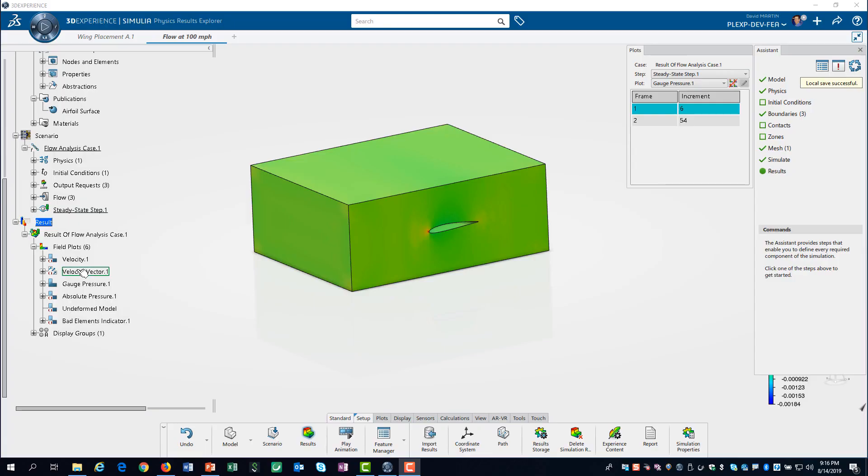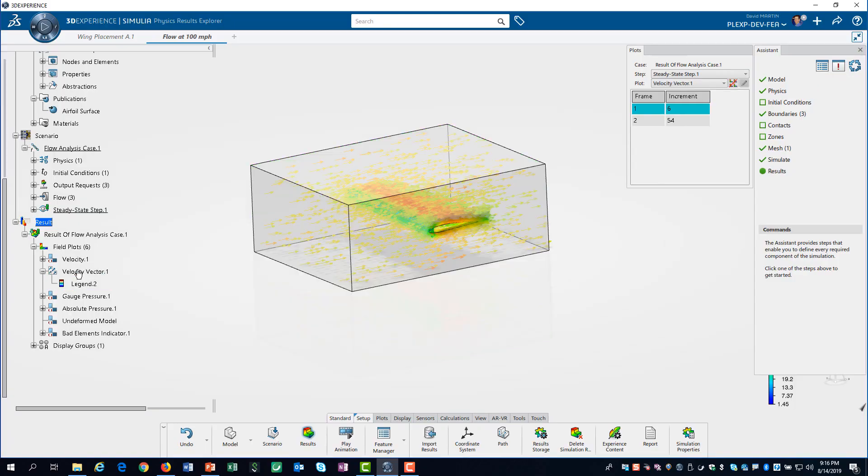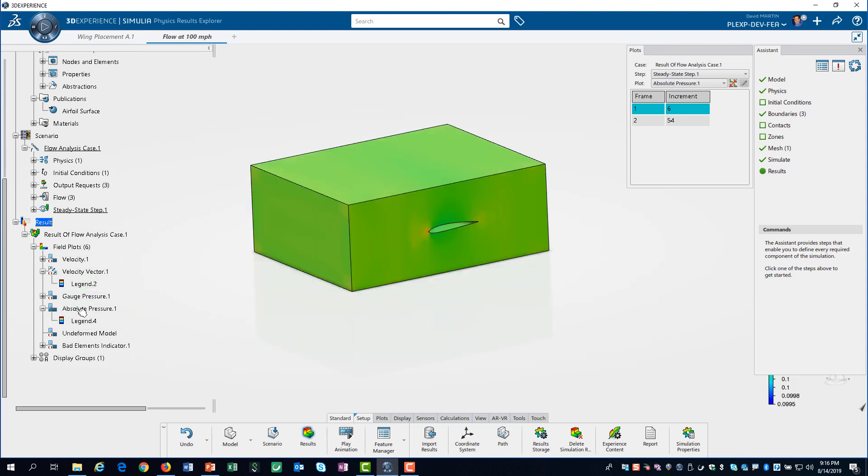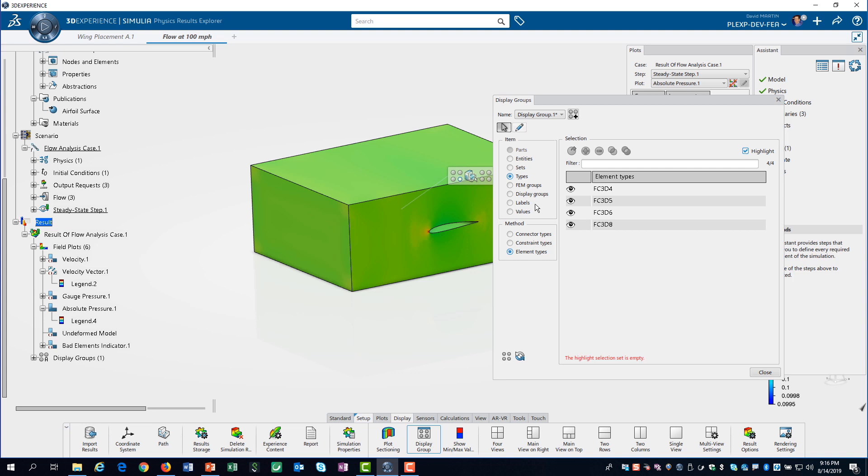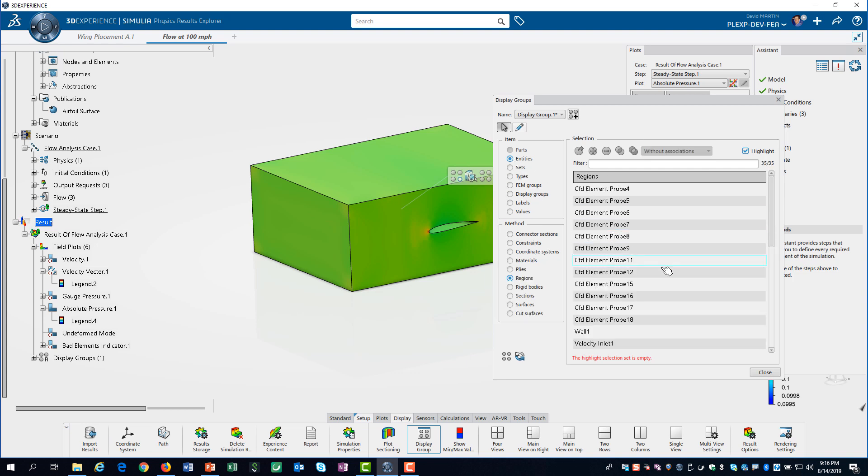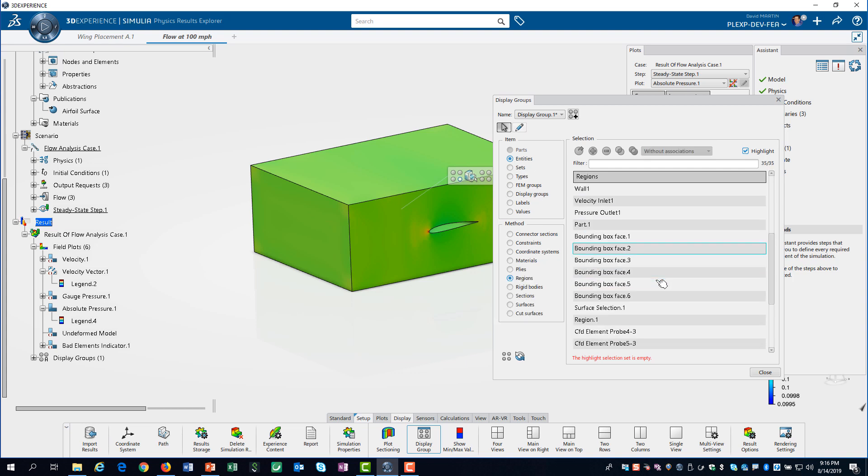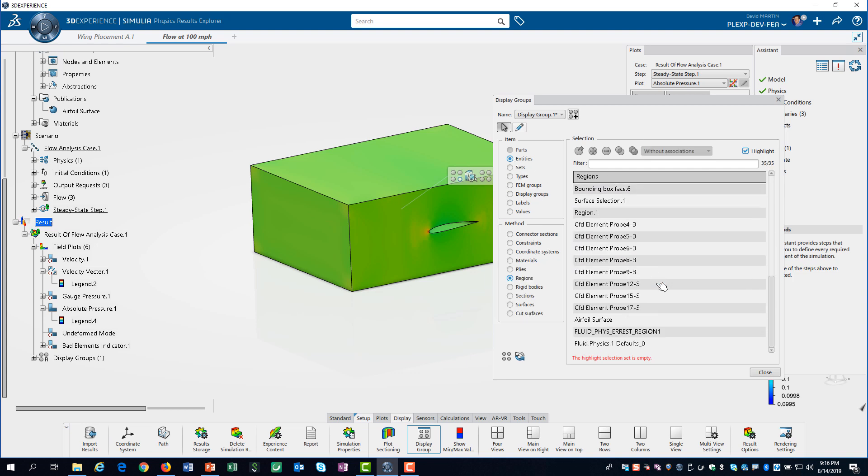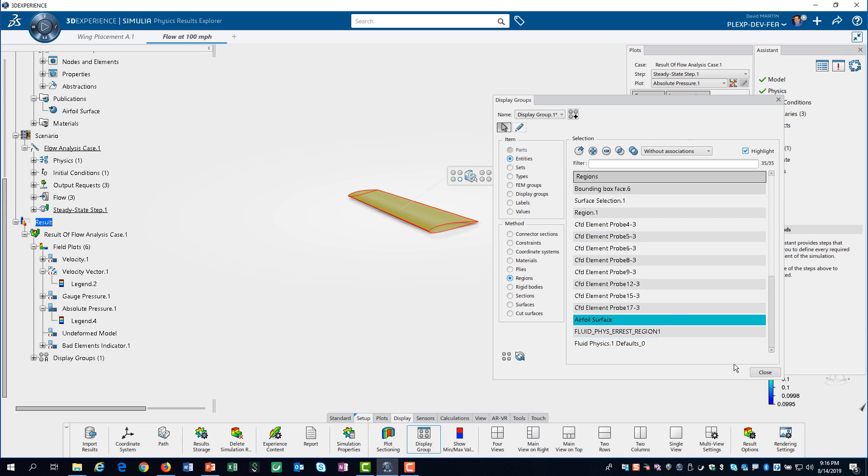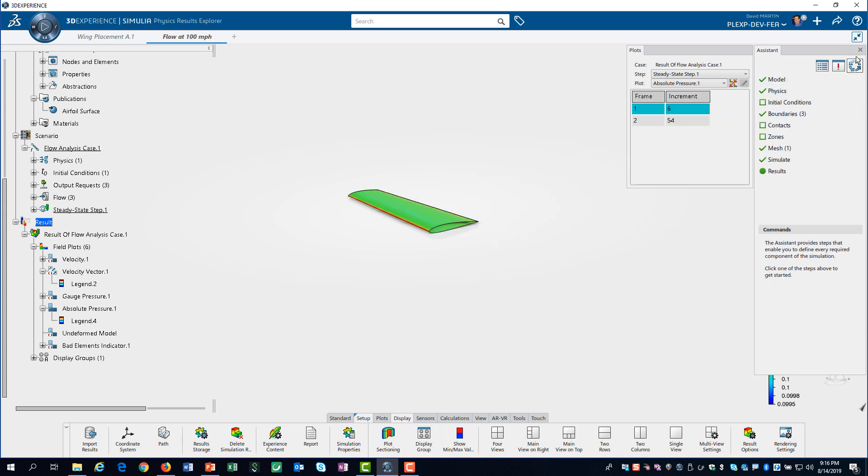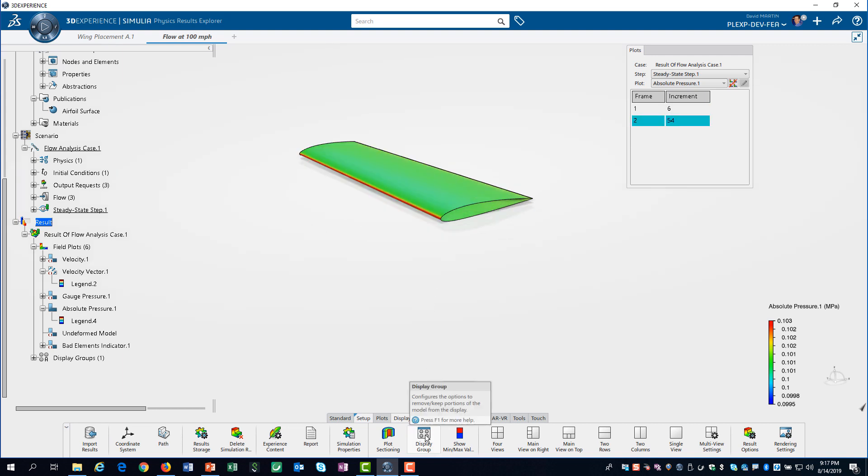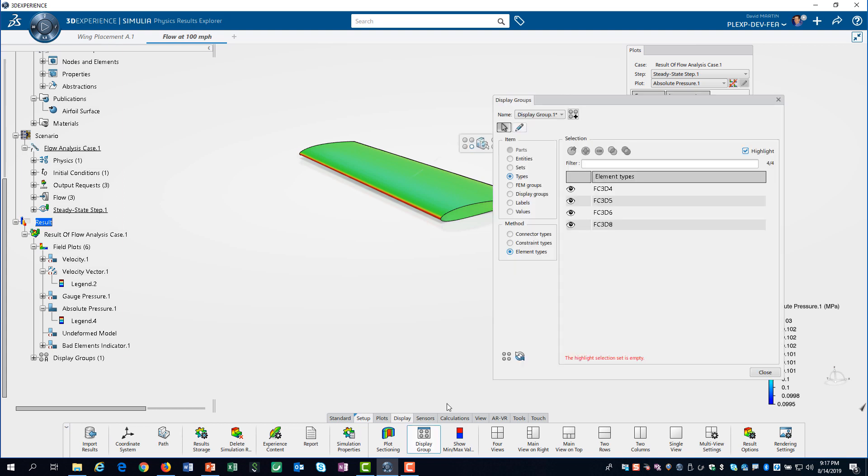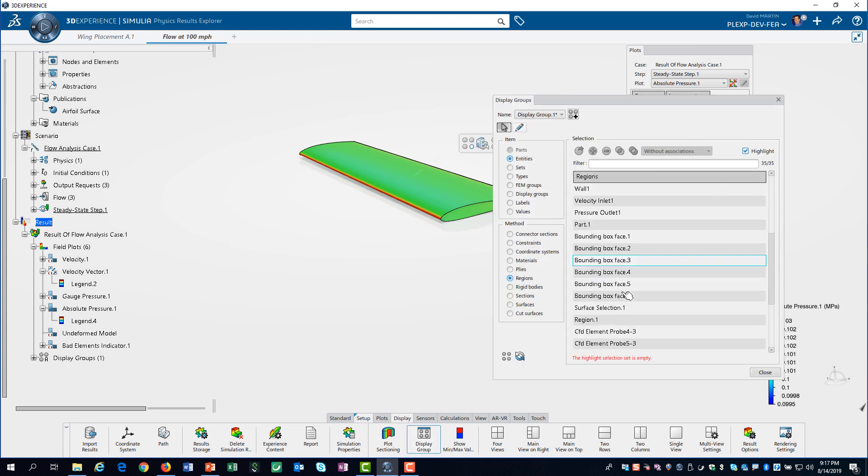When viewing the velocity vectors, we can use the whole domain. However, for looking at the pressure distribution on the wing, it will be very helpful to modify the display group. We can select region 1 to see the whole domain again.